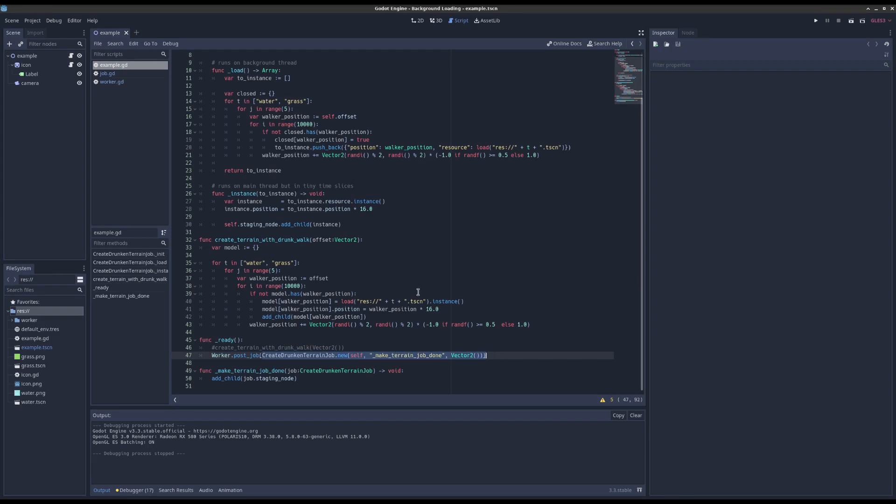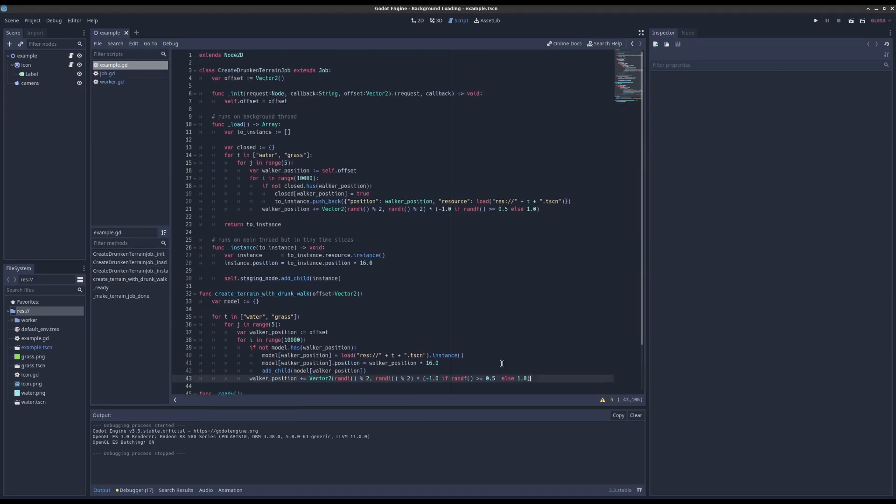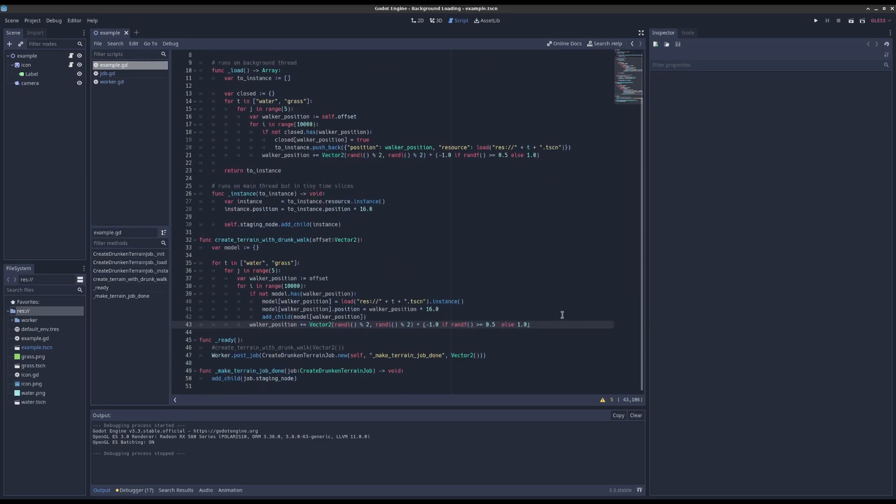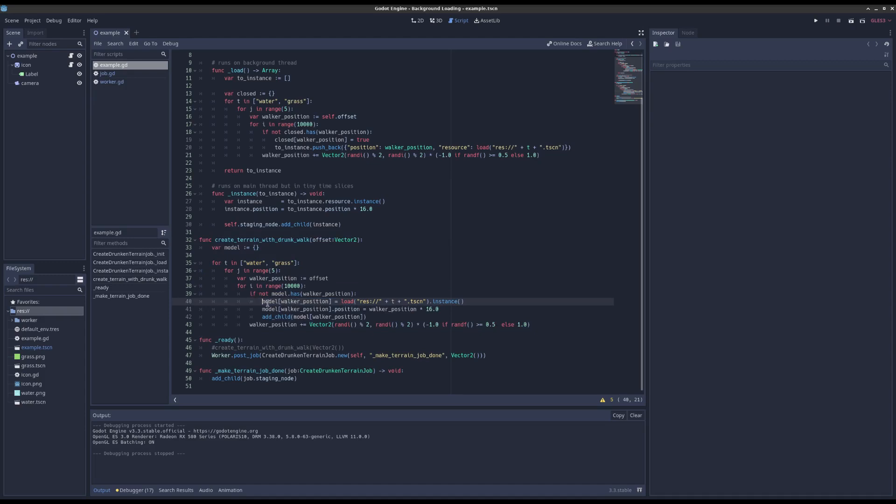So let's just see what that looks like. Instead of this function here where we inline instance and add, you're going to have to break it up a little bit.